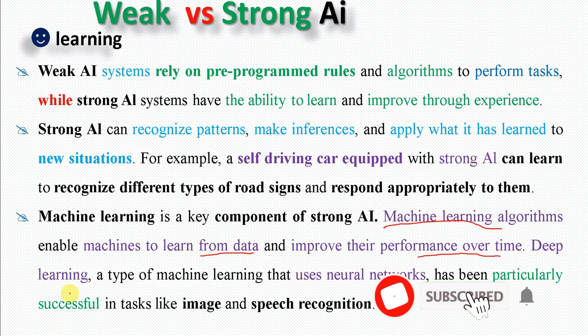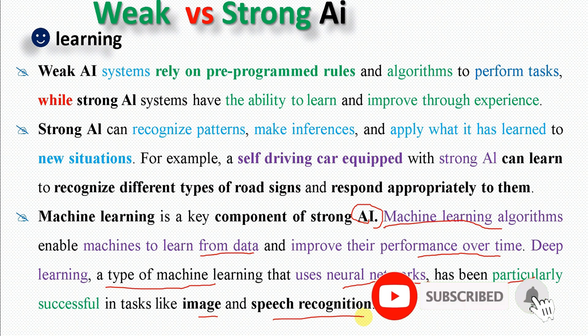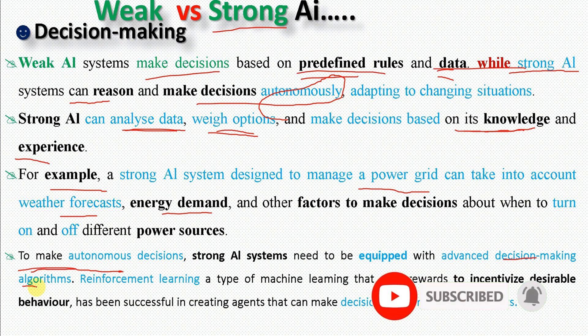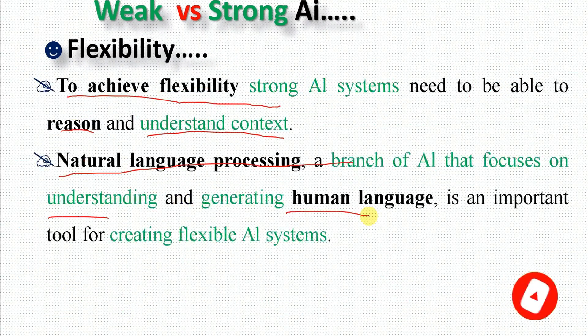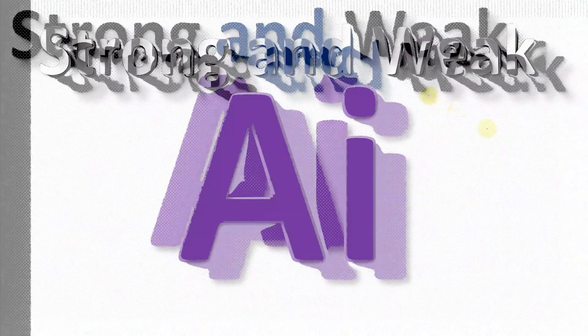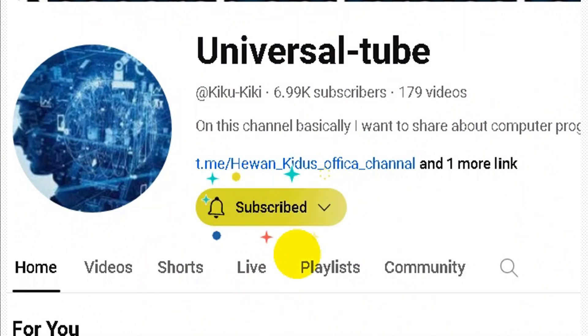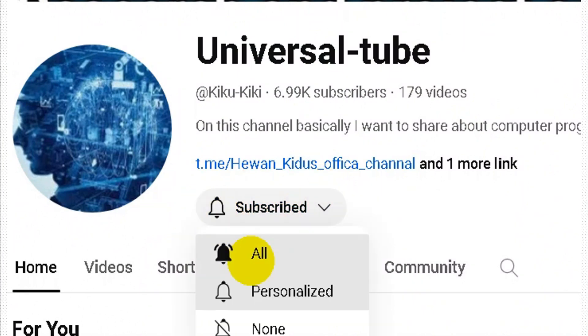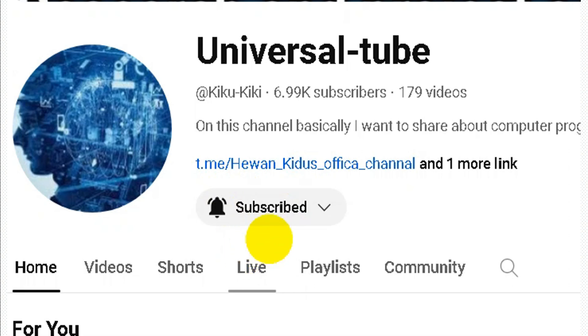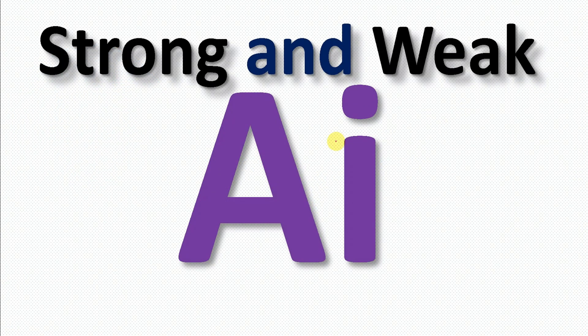Hello everyone. This video is about Strong and Weak AI. We will cover the basic concept and the difference between weak AI, or weak artificial intelligence, and strong artificial intelligence.